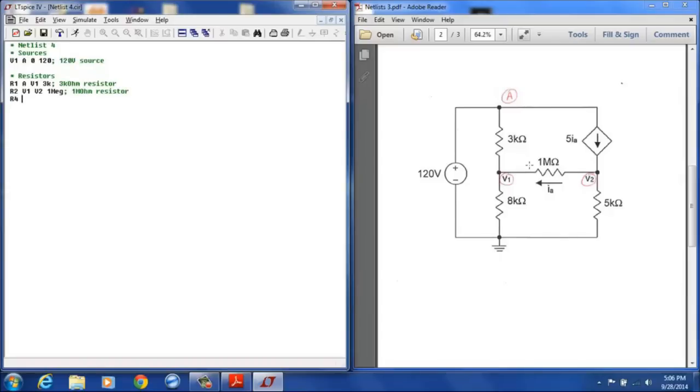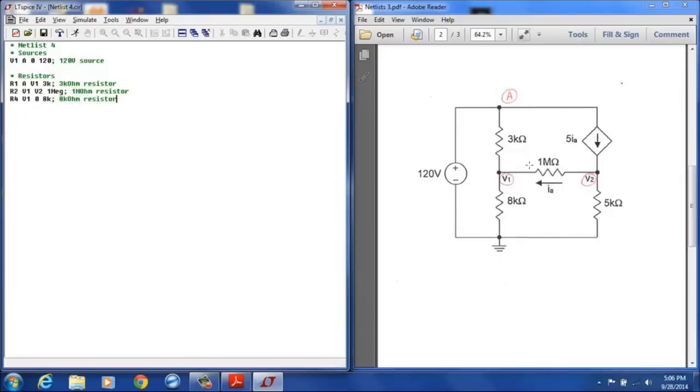R4 will be the 8 kilo ohm resistor and that is between node V1 and the reference ground node and that has a value of 8K. That should be designated R3 not R4.